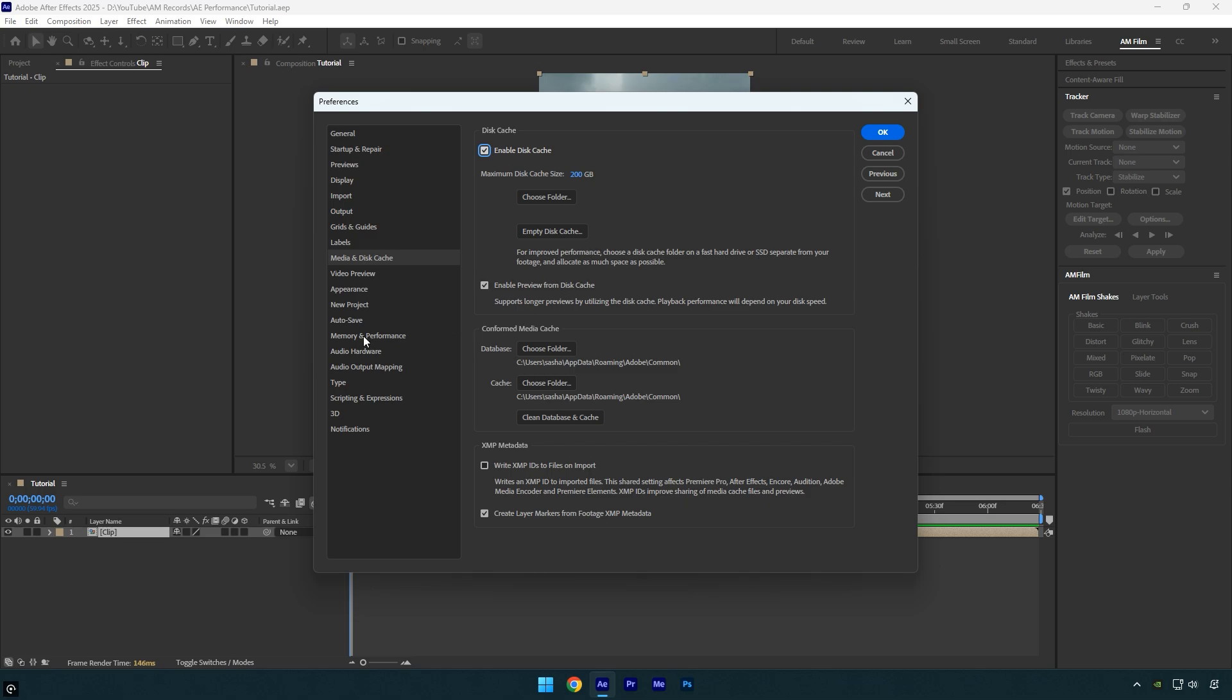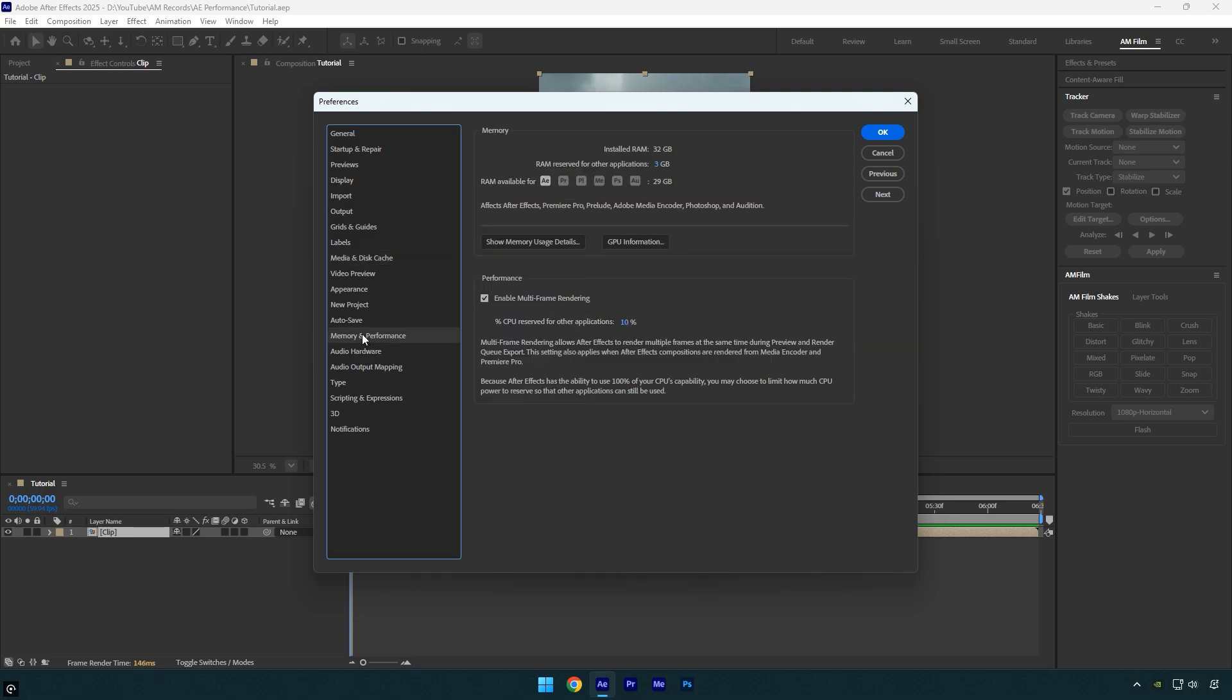Now let's switch to memory and performance. Under memory, you'll see your installed RAM capacity. In my case I have 32GB, which is pretty much the minimum these days. And yes, I still struggle a lot when working with 4K videos, so I'm planning to upgrade with another 32GB soon.